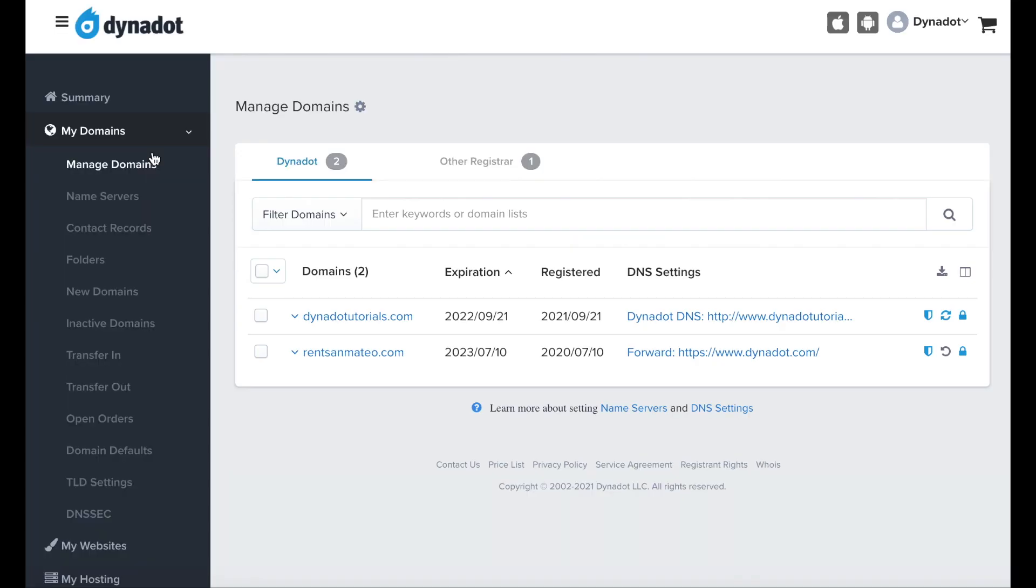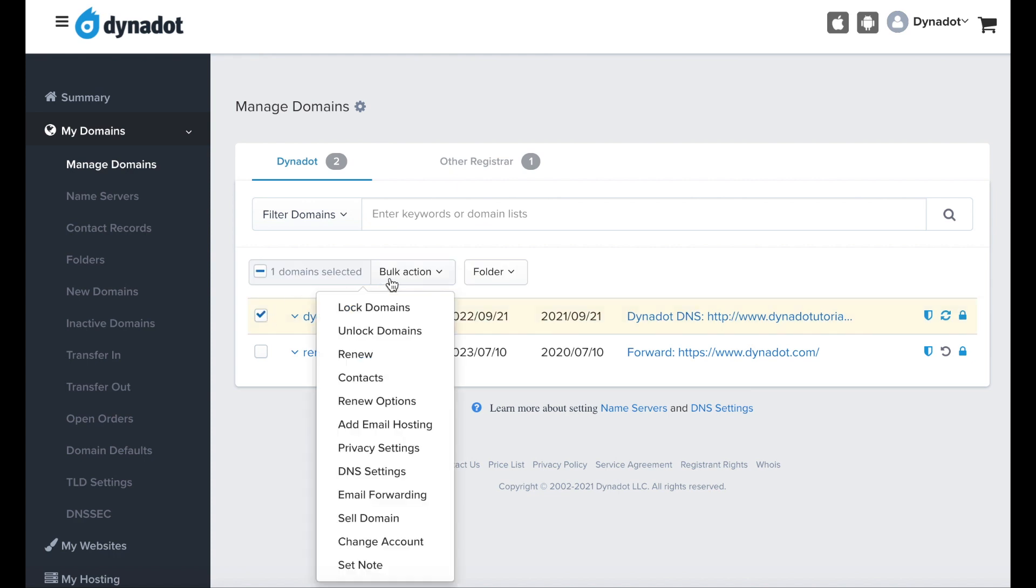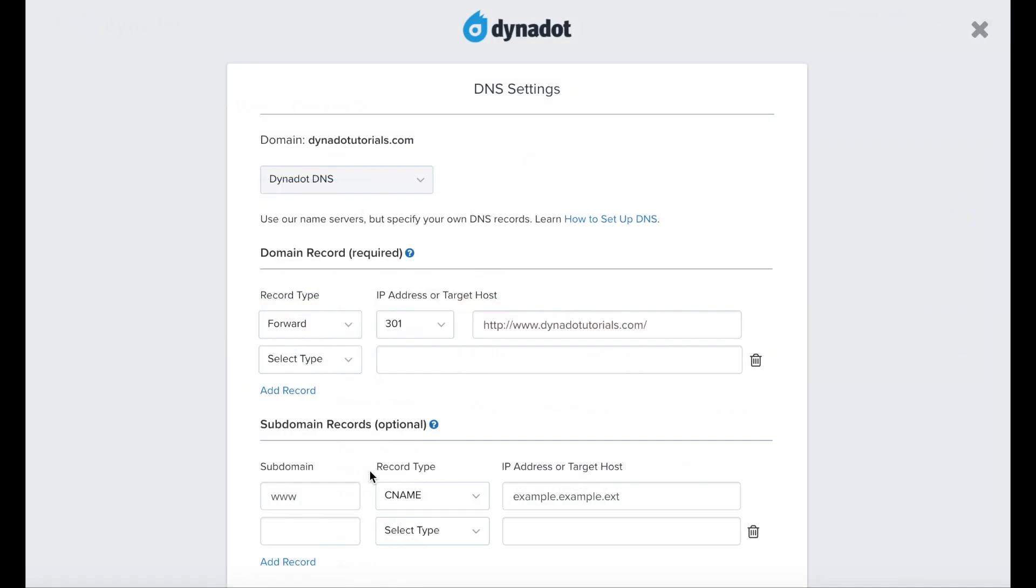Check the box next to any domains you'd like to park and click on the Bulk Action button. Choose DNS settings from the list of actions.